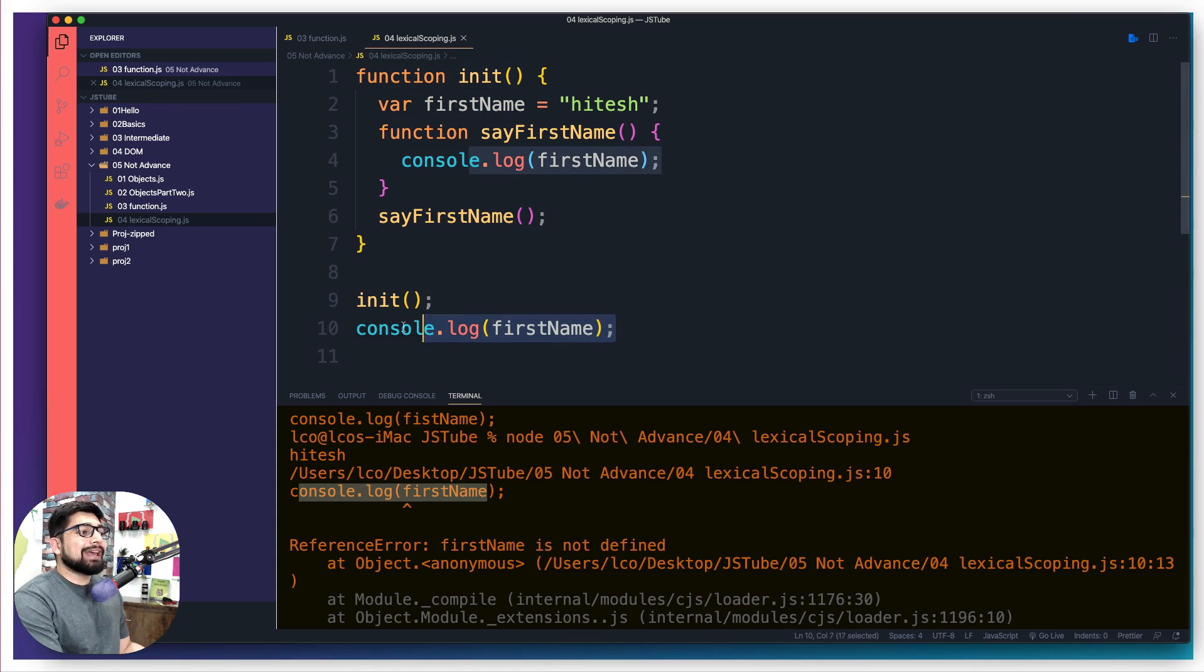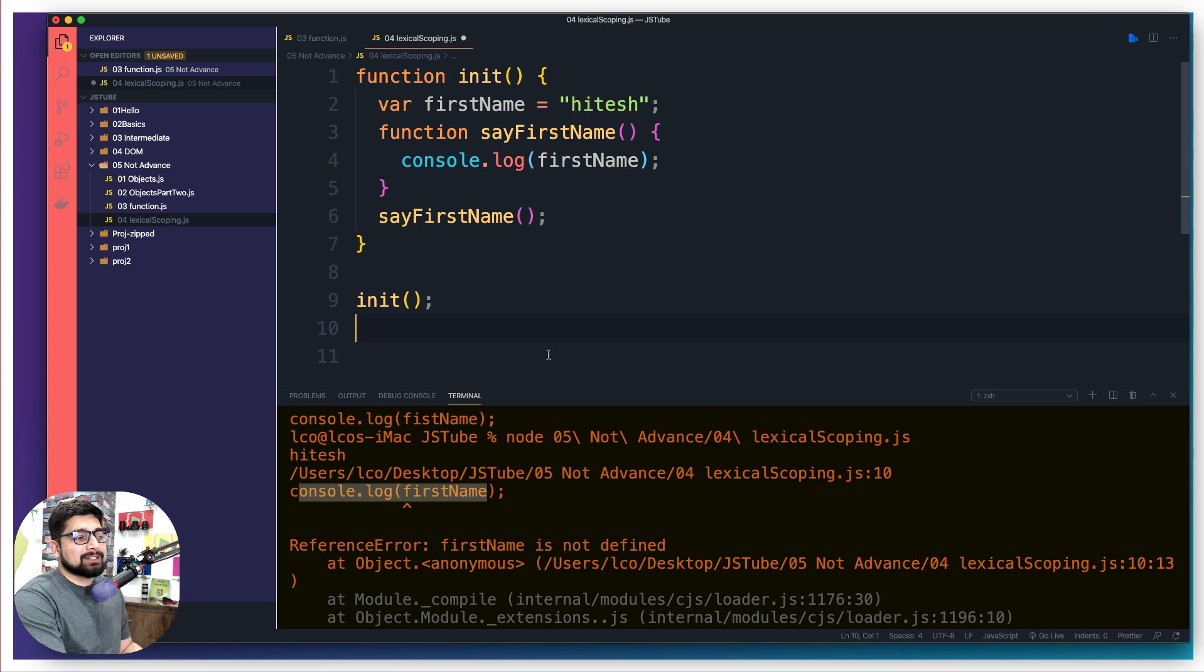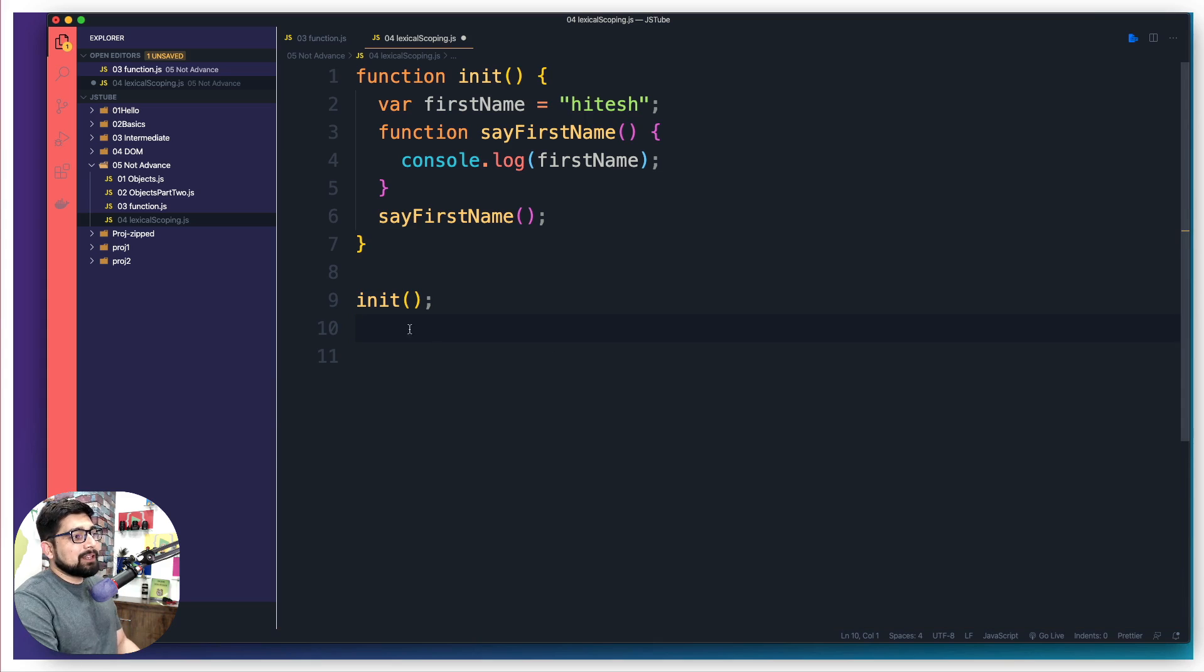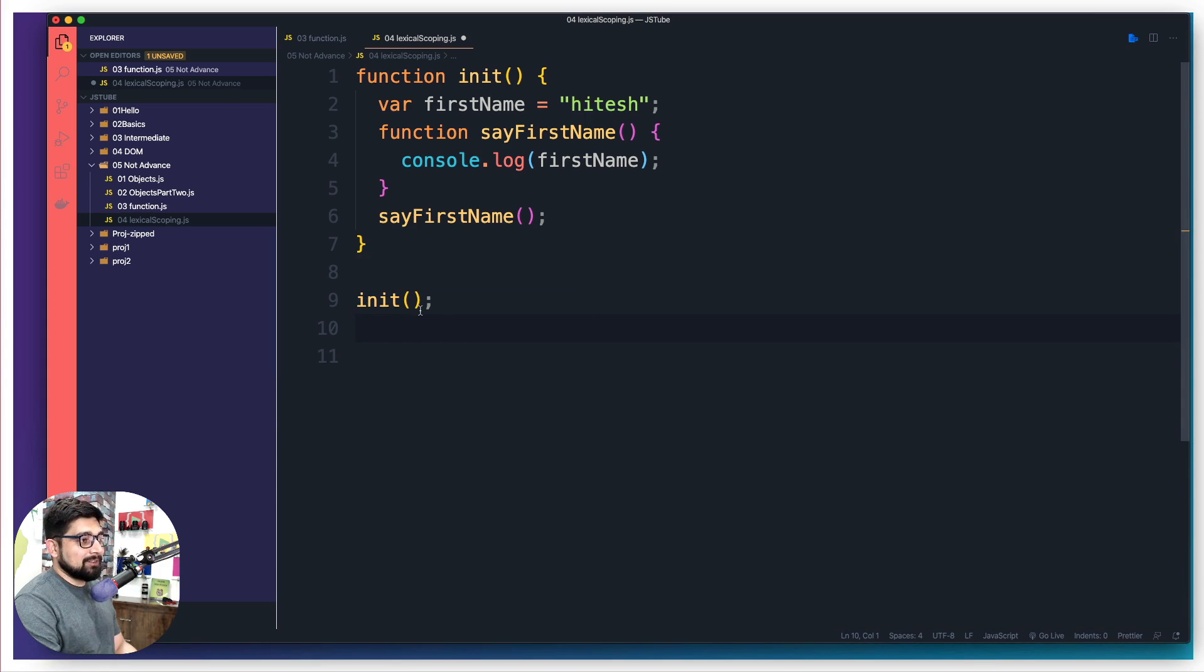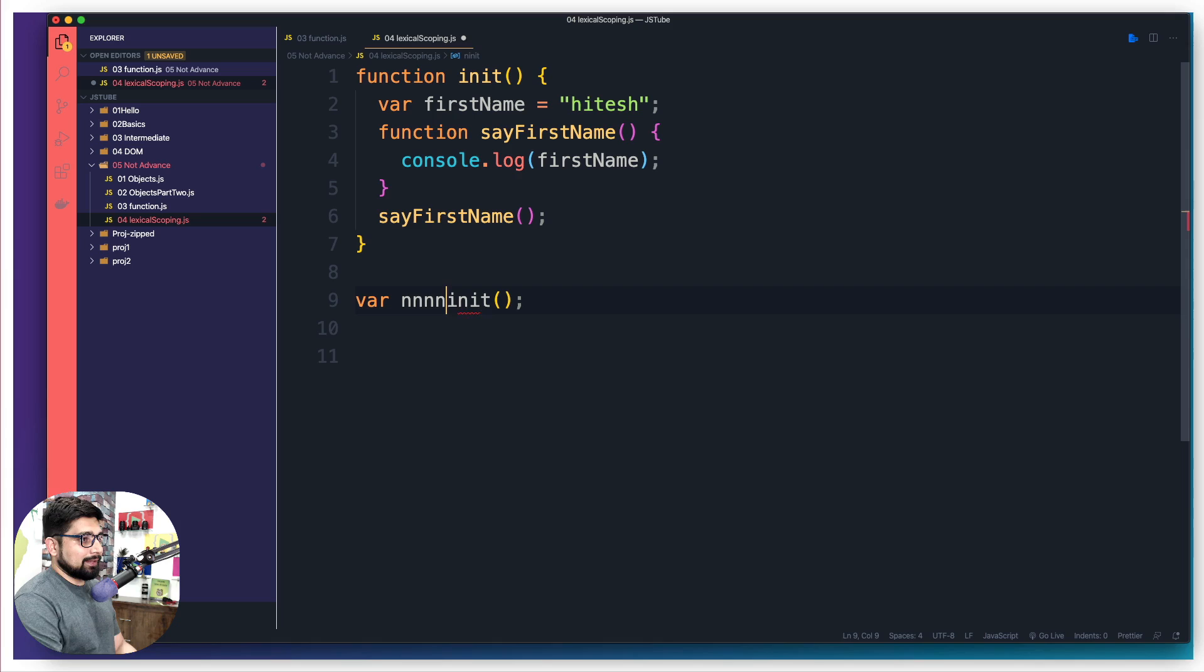But what happens in closure is a different style of writing code. When you actually hold this entire function as a variable, you do something like this, you define var something, then something like this, then things are different.